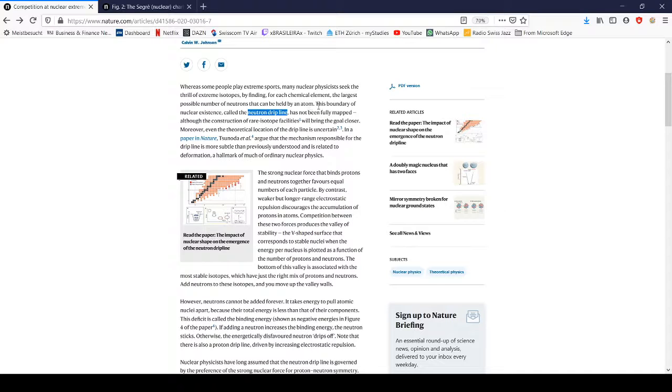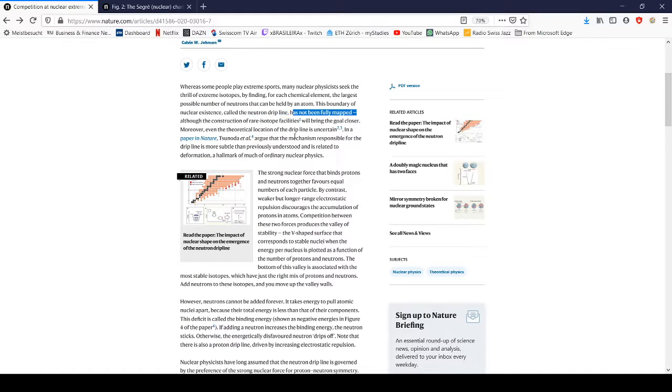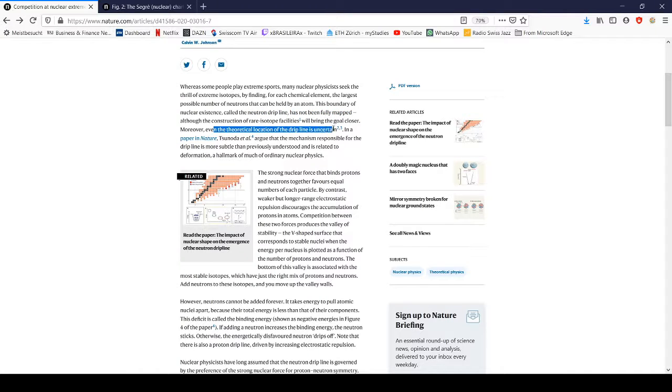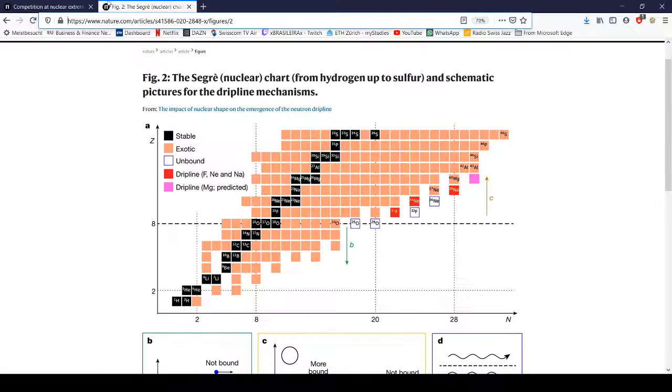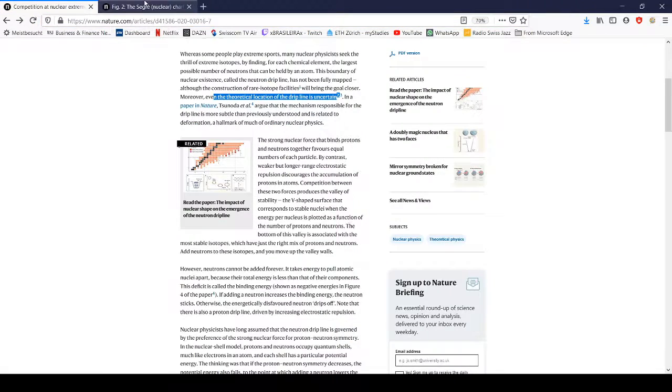This boundary has not been fully mapped, and the theoretical location of the drip line is uncertain. But I can illustrate this quickly with this chart—it's the same images here, I just have it bigger over here.